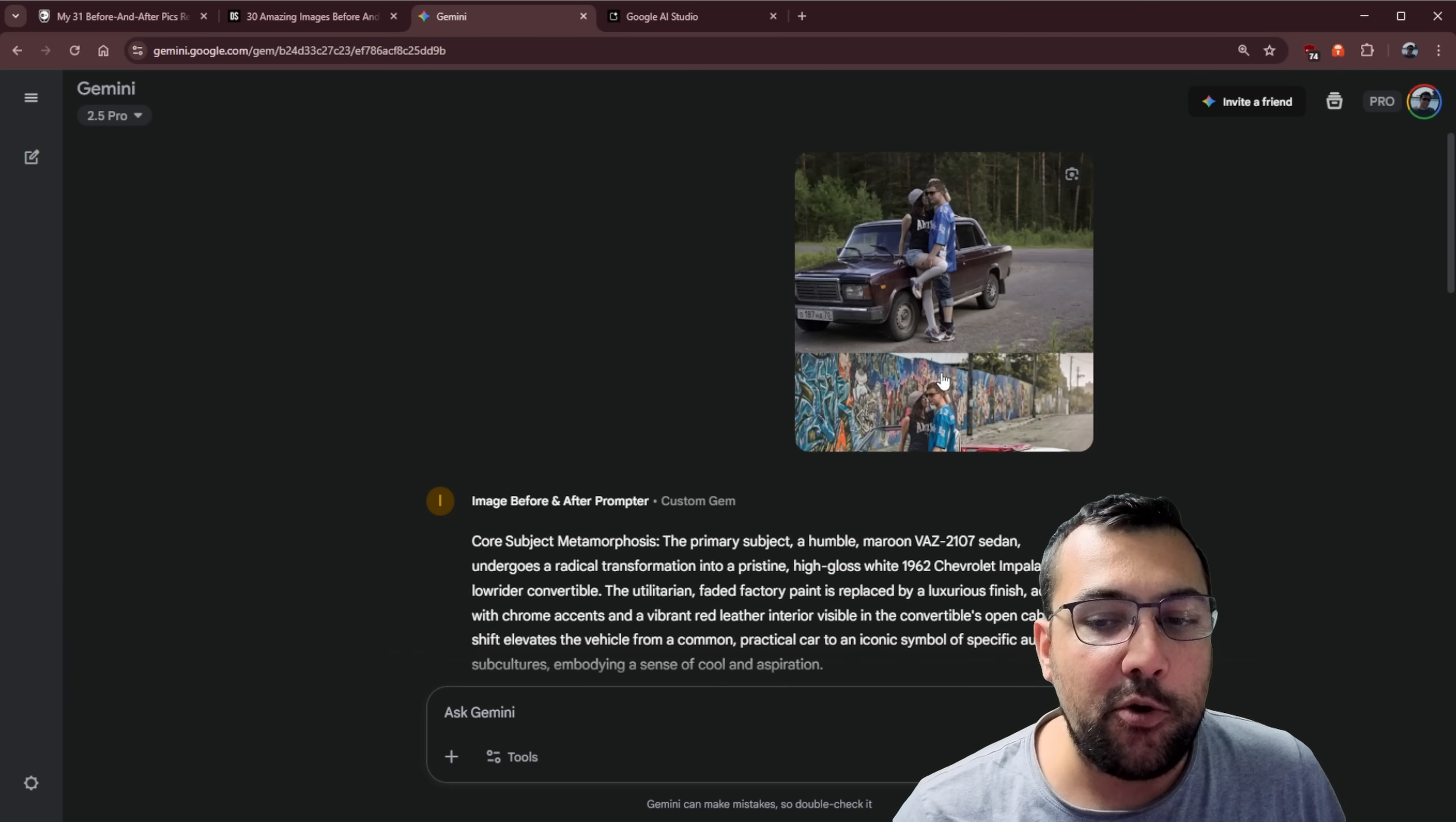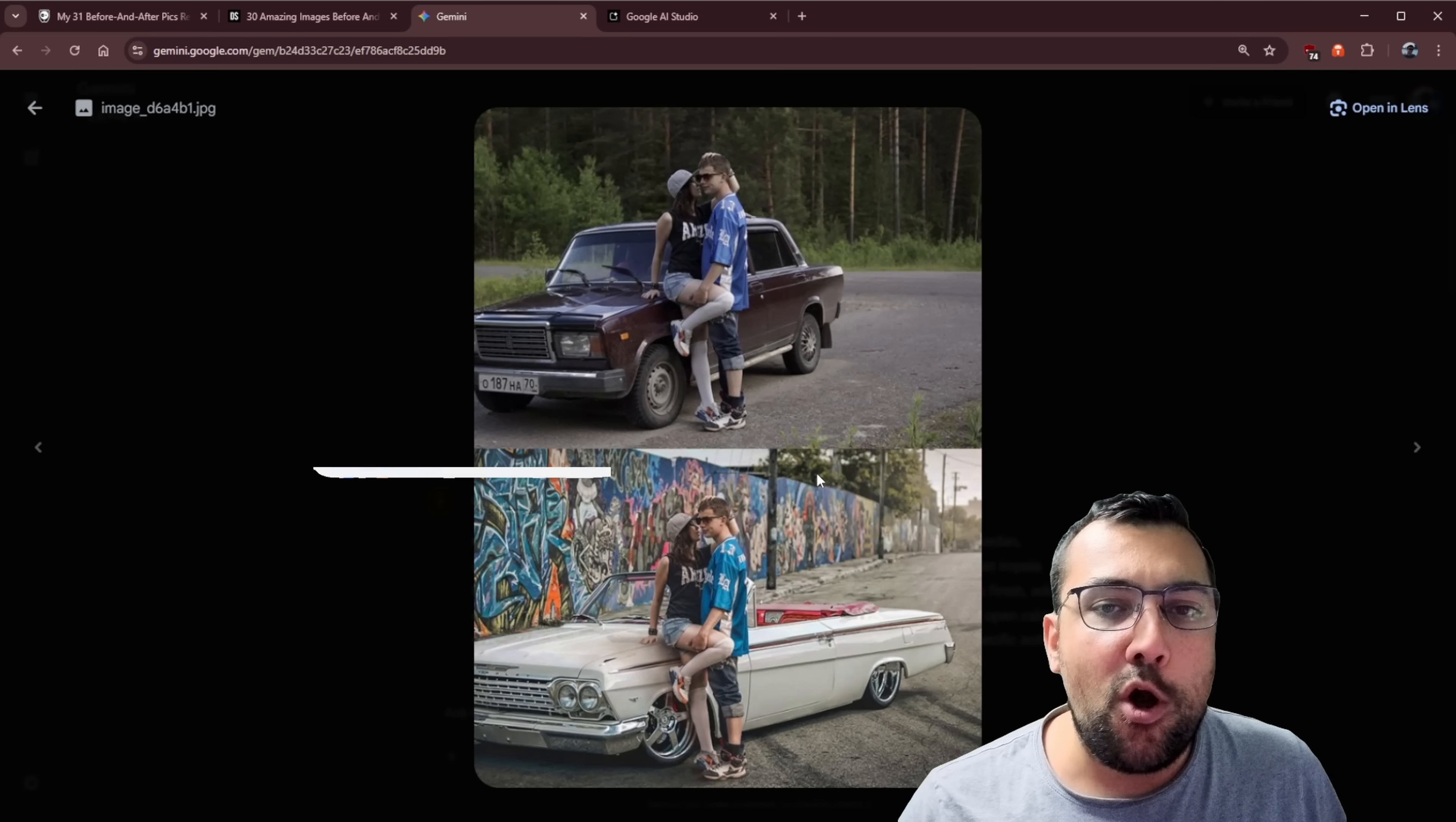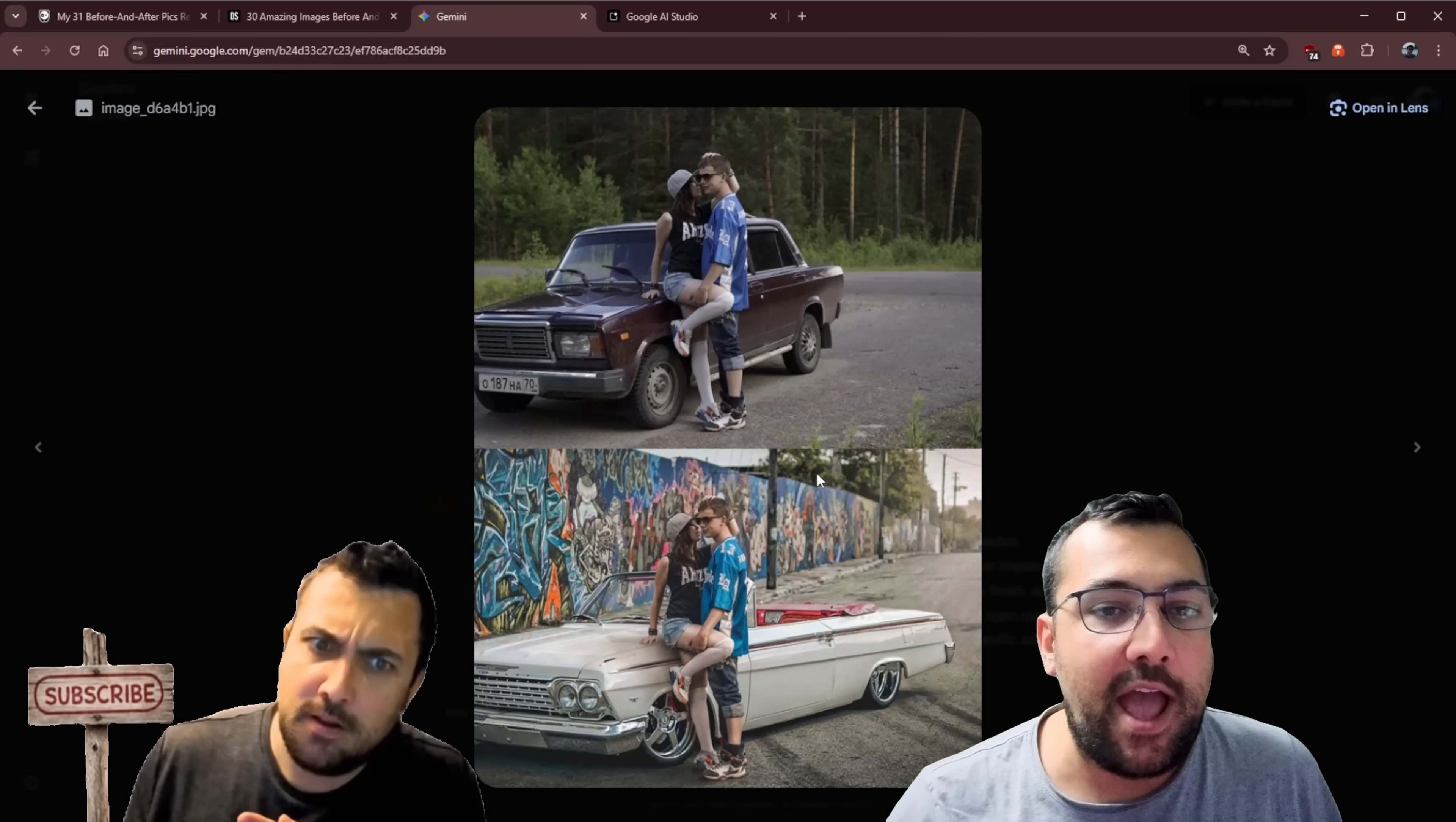So I've gone ahead and I've created a gem that allows me to upload this photo, and my gem basically says, I want you to look at the before and after, and I want you to create a prompt that gives you an exact detail as to what was changed in the image from before to after.